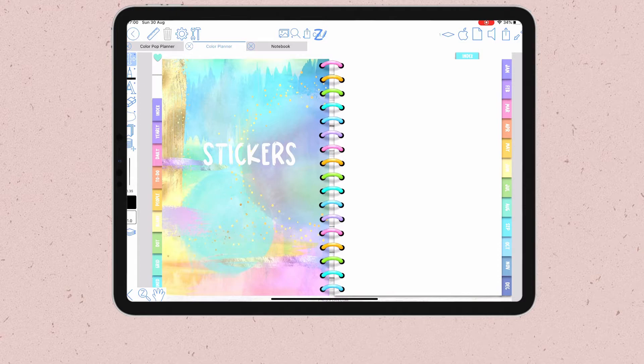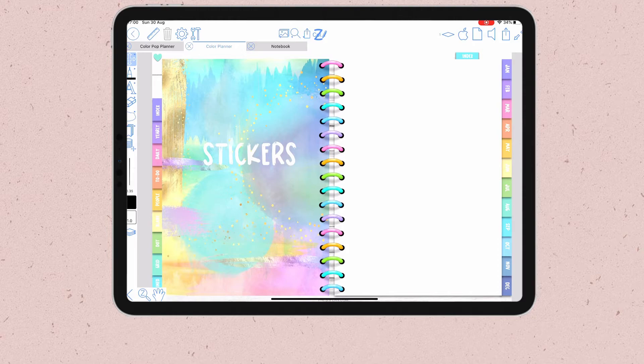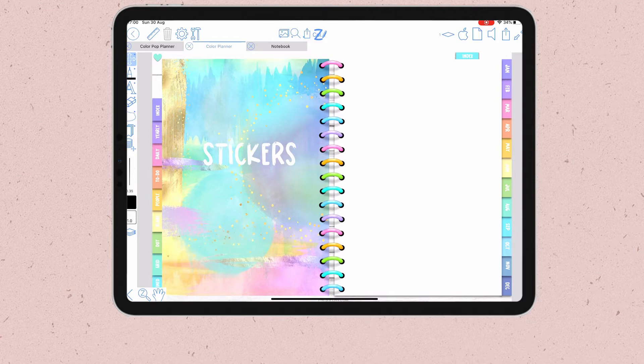But if your stickers are not in your photo folder, like mine which are located on the cloud, you need to split the iPad screen in order to be able to drag and drop your stickers inside Zoom Notes.